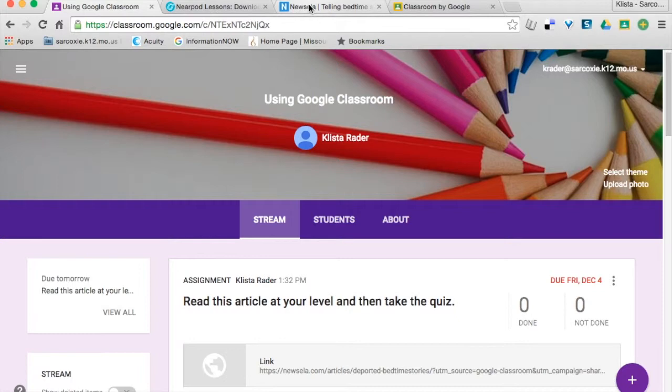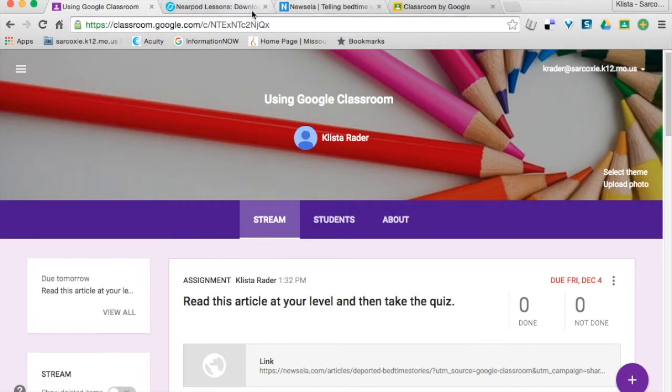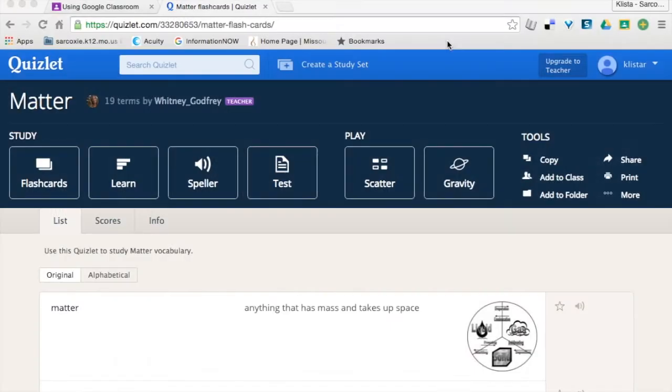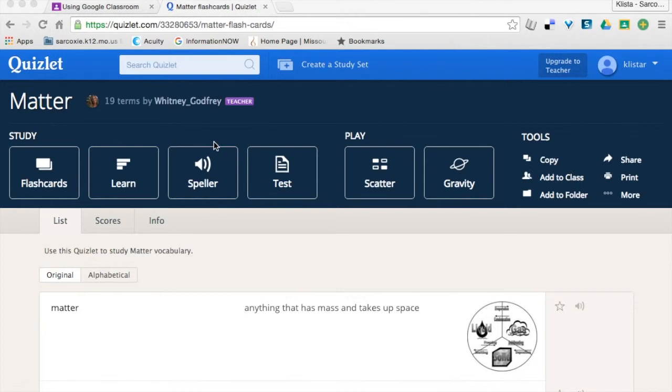Newsela is only one of the many that are allowing this integration. For example, another site that offers a service is Quizlet. So right now, you see that I have went to a set of flashcards that another teacher has created.